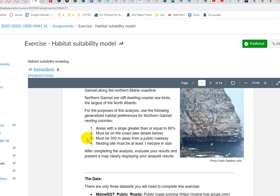The good news is you've done a lot of this before. You've already calculated slope, you know how to do selections, select by location — within a distance of — and make selections. You know how to calculate geometry. I'm going to walk you through a reclassification in this tutorial, which will help you isolate the steep cells from the rest of the slope raster.